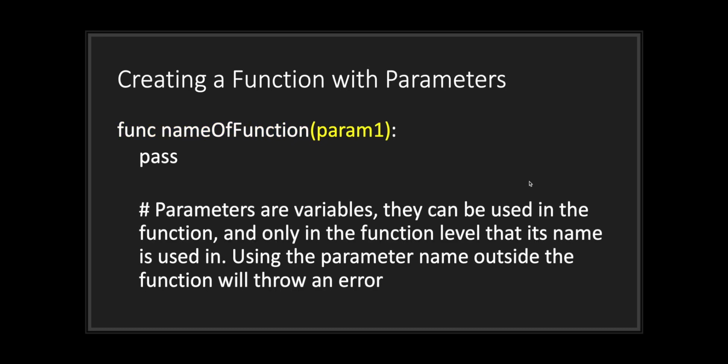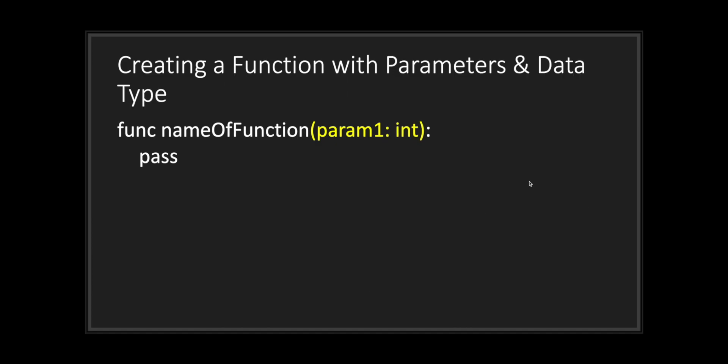However, if you want to pass data into your function, you can declare what is called a parameter. Parameters are variables. They can be used in the function and only in the function level that its name is used in. Using the parameter name outside the function will throw an error. You can also declare data types to your parameters as well. This is for type safety.